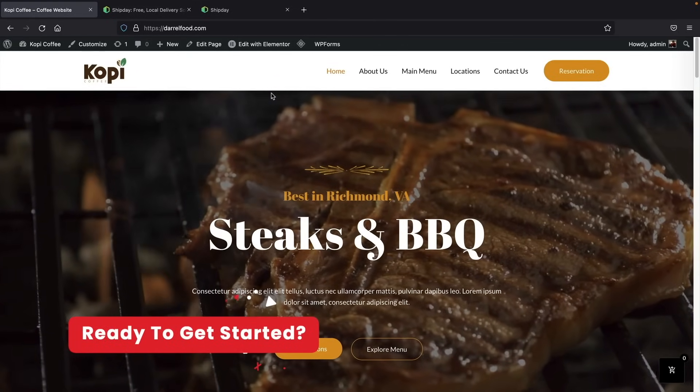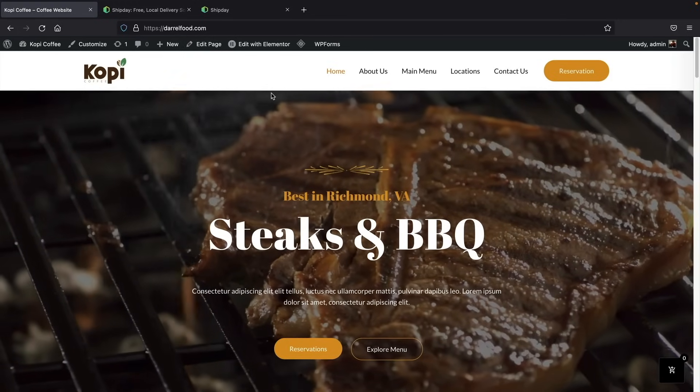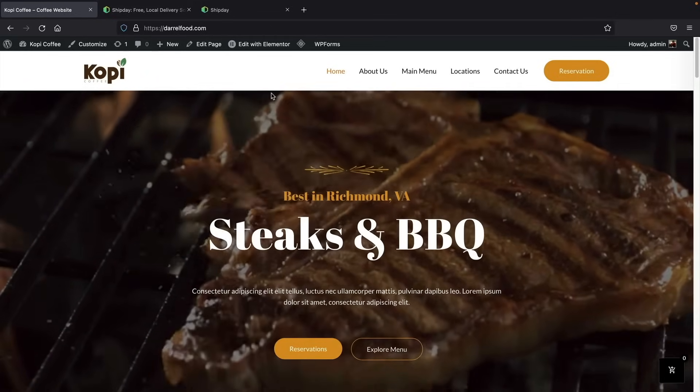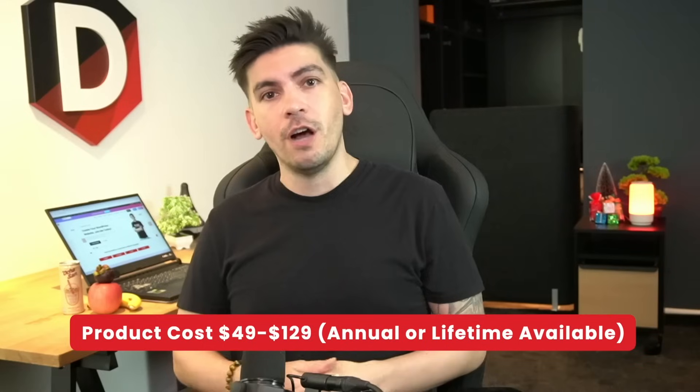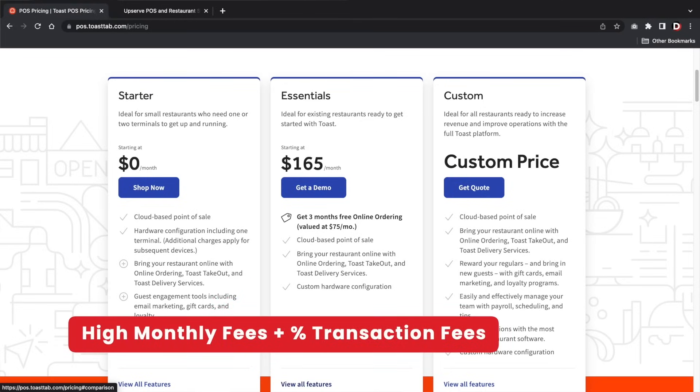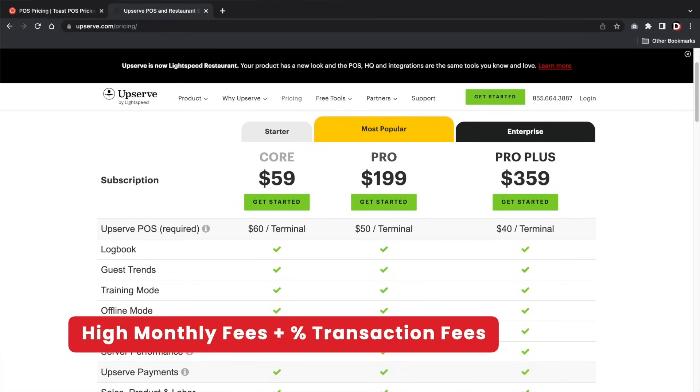This tutorial is the complete package for online food ordering. It has a really simple food ordering system, you can accept reservations, and you can keep your customers notified on exactly where their food is. The plugin itself is a free plugin; however, the pro version offers a lifetime plan that is much cheaper than alternatives like Toast.com, which charges around $165 per month plus transaction fees, or Upserve at a minimum of $99 per month. In this video, you guys will only be paying a one-time lifetime payment.